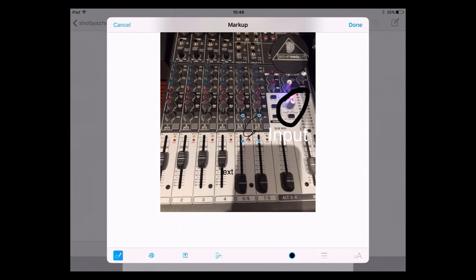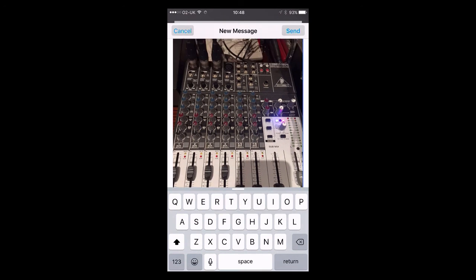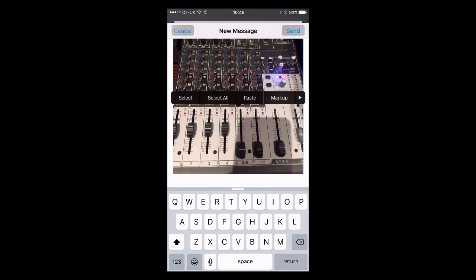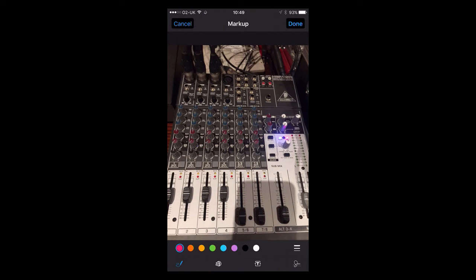So that is how you do the markup on an iPad. Let's take a quick look at it on the iPhone. Here it is on the iPhone — again I just tap on the image, tap again, and there's the markup option. I tap on markup and the same thing happens — it opens in another window.